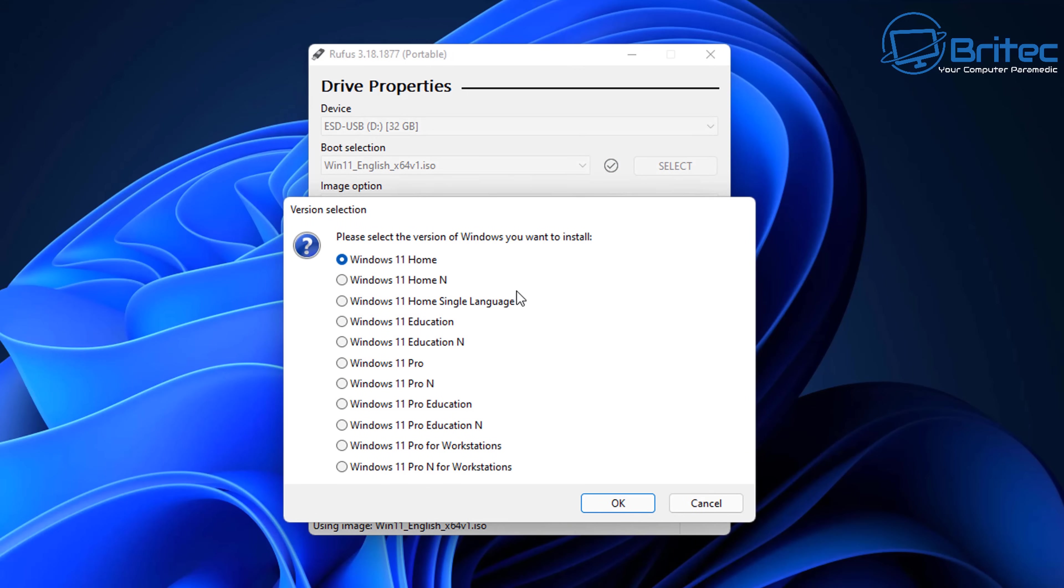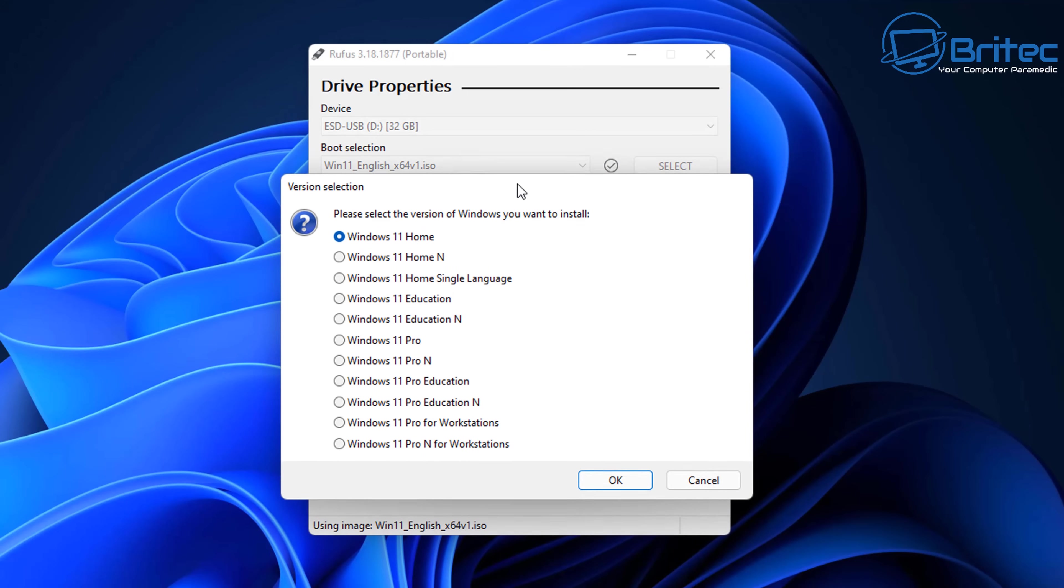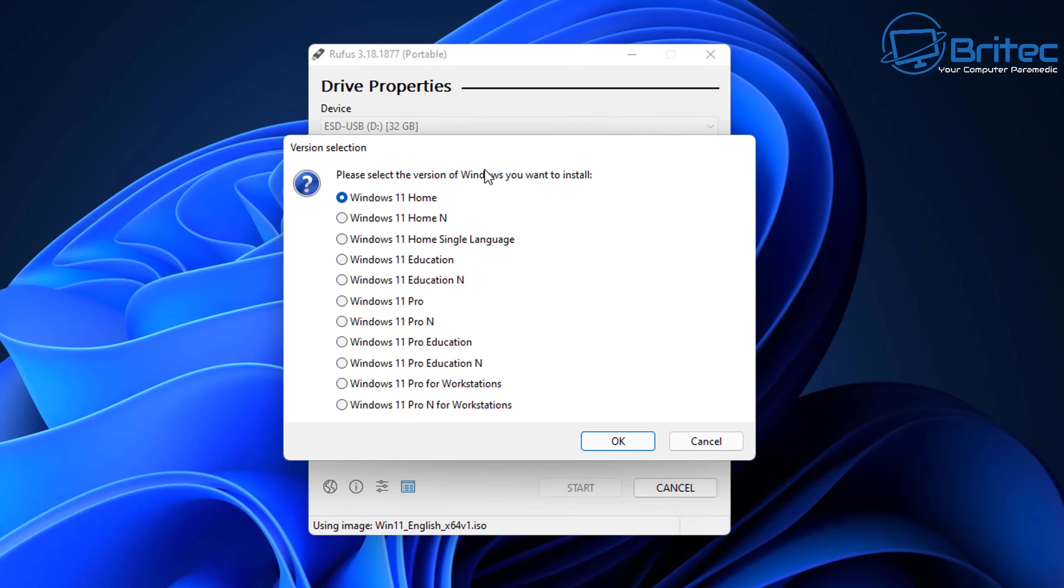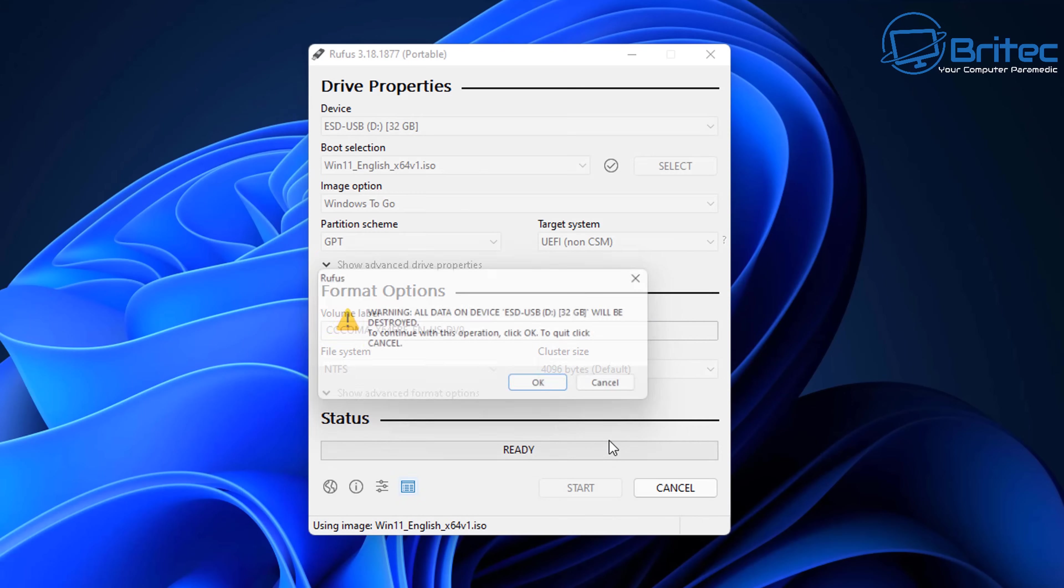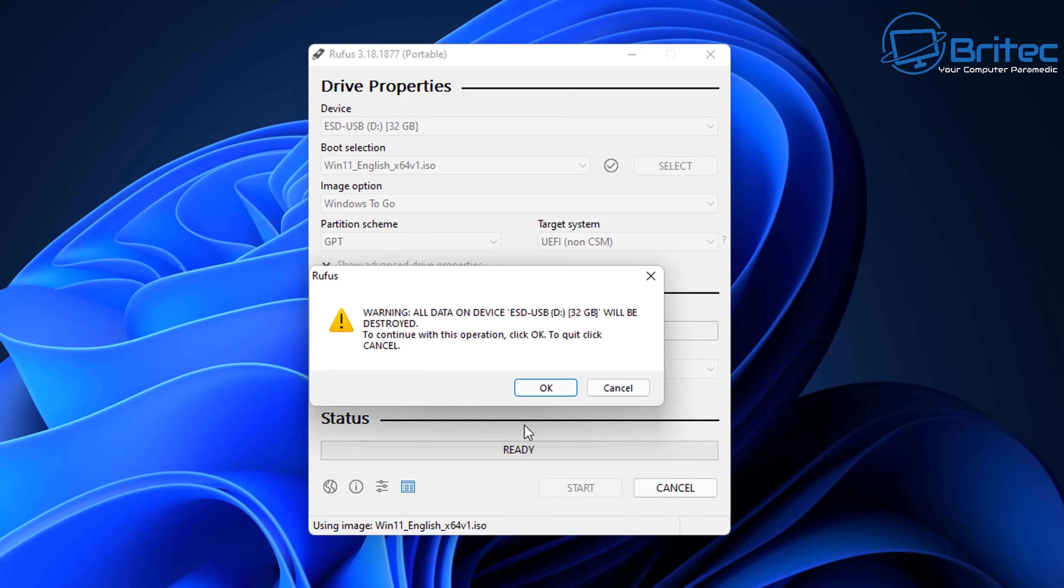We can choose our version that we want to install. I'm going to go ahead and choose Windows 11 Home here. I will sign into my Microsoft account, but if you want to go through the process without signing into your Microsoft account, then for the time being I will go for Windows 11 Pro. Let's go ahead and click on Okay here.